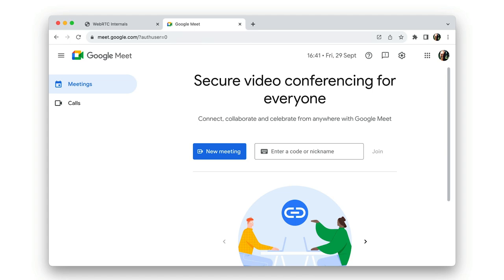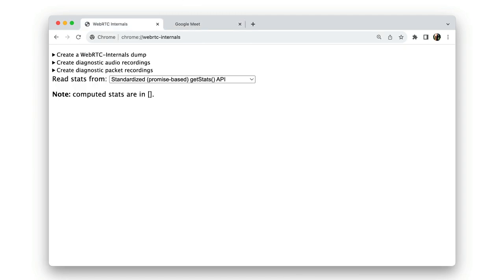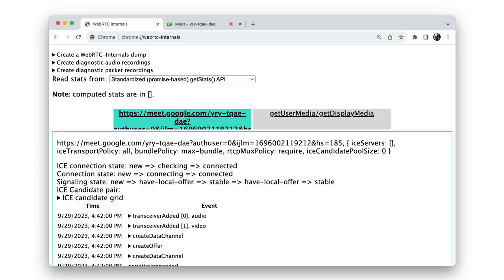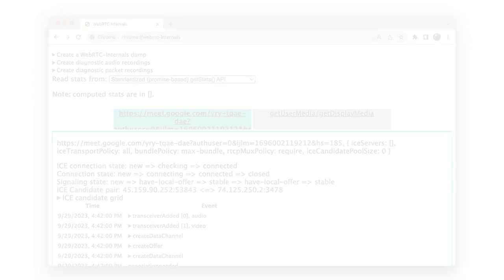So, as I start a call with Google Meet, you can see WebRTC internals providing a lot of information about the call. As I join my gopher friends here, you can see how WebRTC internals responds.